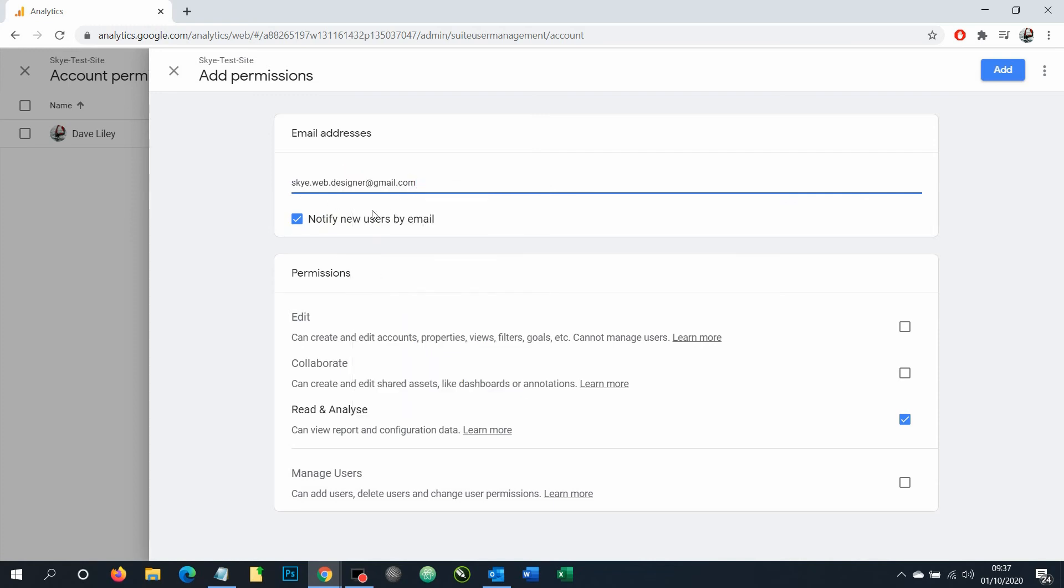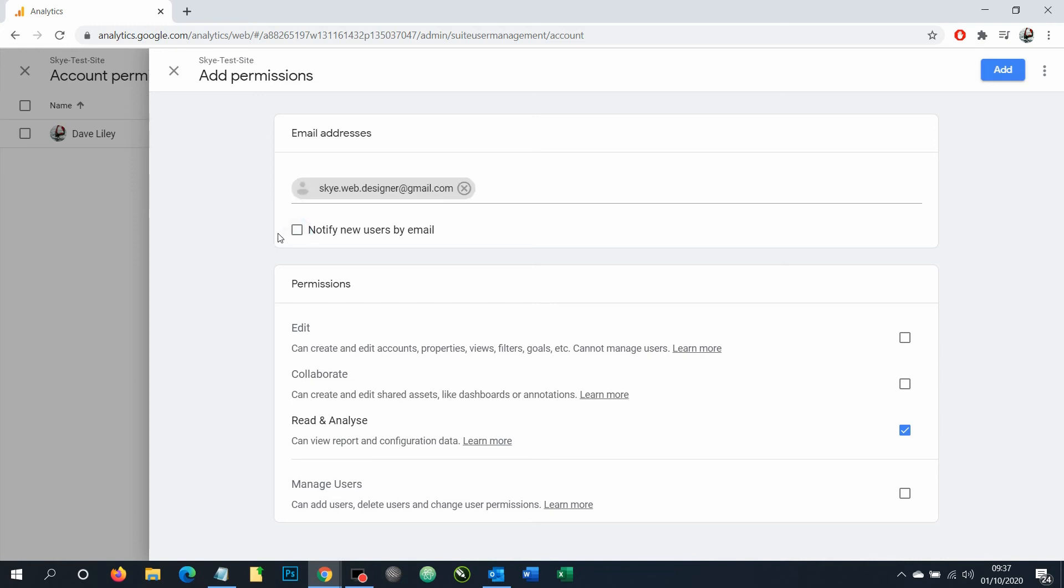If you want them to receive notifications by email, then you can leave this checked. I'm going to leave that unchecked for now because I don't want that particular person to have lots of emails being thrown at them.